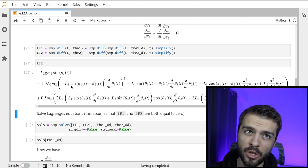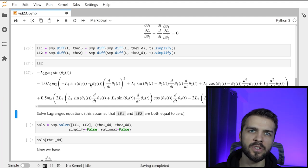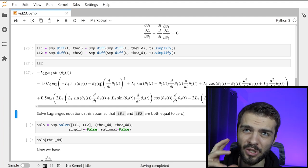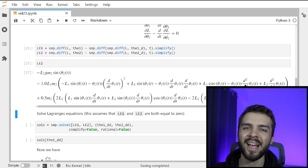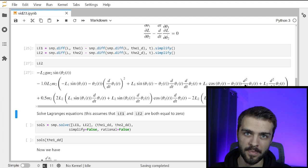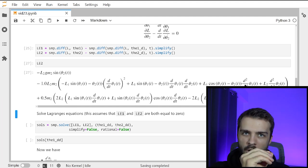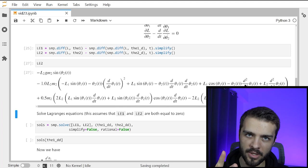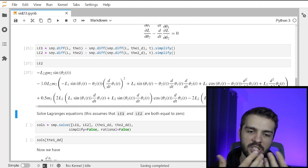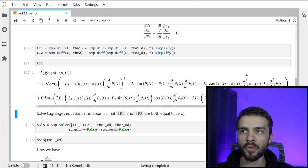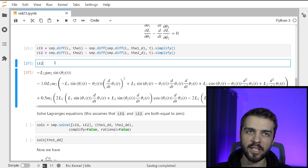Something important to note: the first derivatives appear squared and there are various functions of theta1 and theta2. But if you look at just the two second derivatives — d²theta1/dt² and d²theta2/dt² — they only ever appear as linear factors. So in terms of the second derivatives only, I have a system of linear equations with two equations and two unknowns — the second derivatives. To set up a second-order ODE, I want to solve for the second derivative of each.